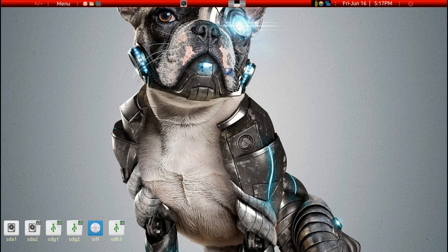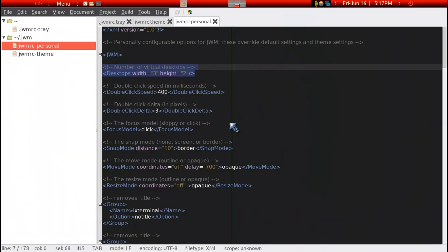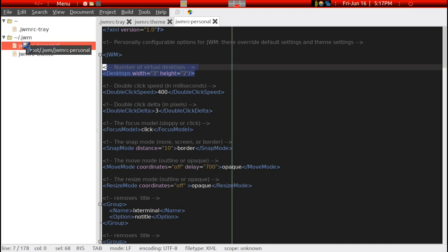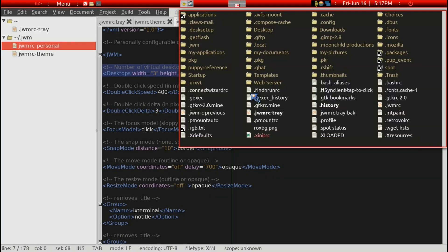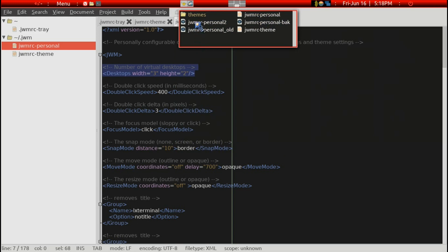The configuration files that control the appearance and function of this tray bar usually consist of three files in Puppy Linux. The first is the JWMRC personnel file, which is within the hidden folder of JWM from the root level. Let me just show you — this personnel file would be at root level, here in the JWM folder.